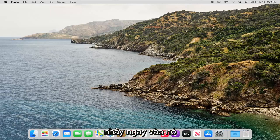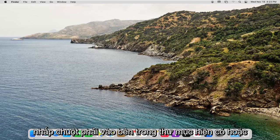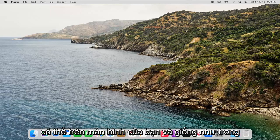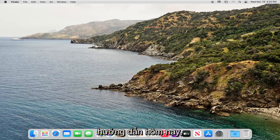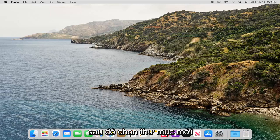And without further ado, let's go ahead and jump right into it. So all you have to do is just right-click inside of an existing folder or perhaps on your desktop, like in today's tutorial, just right-click in a blank area and then select New Folder.